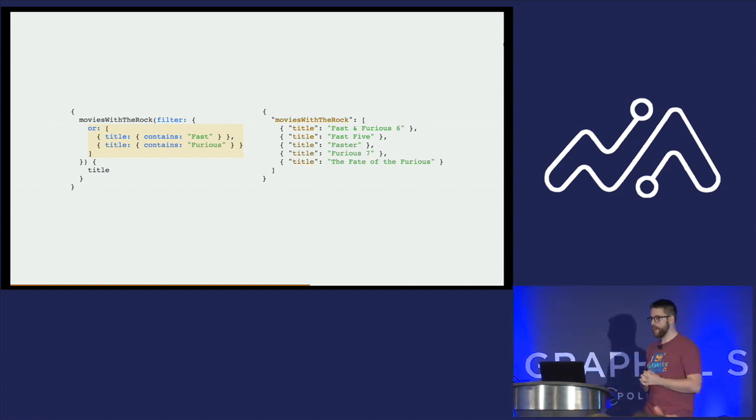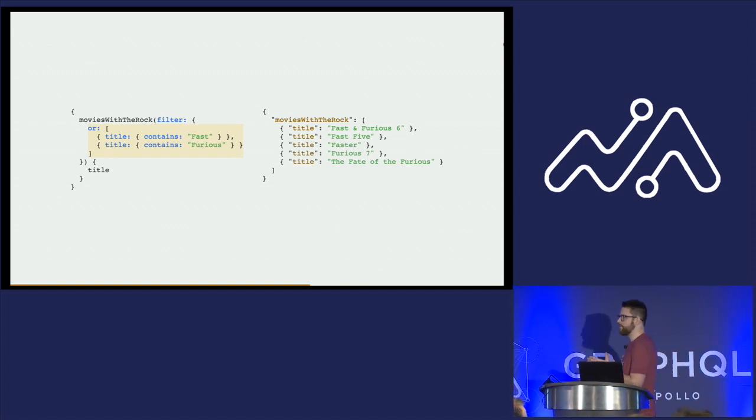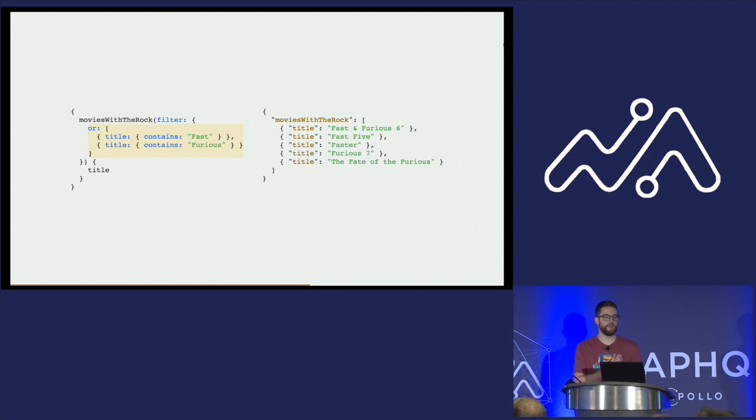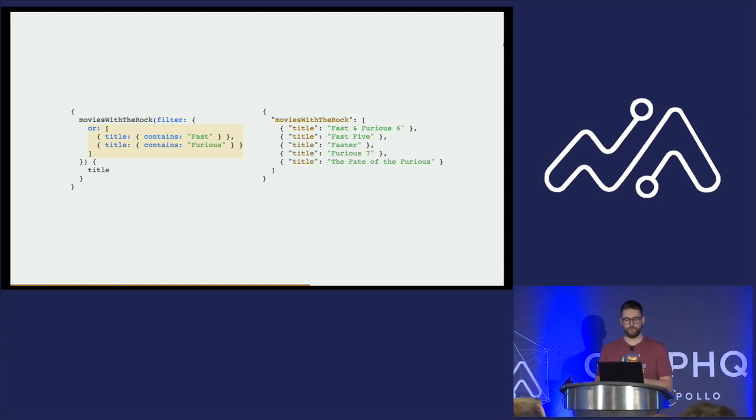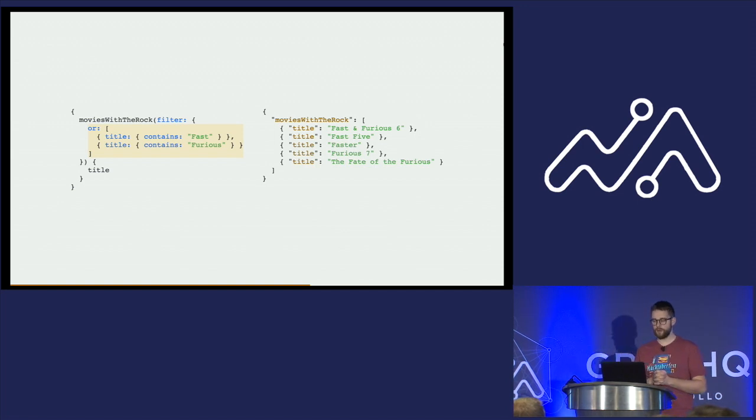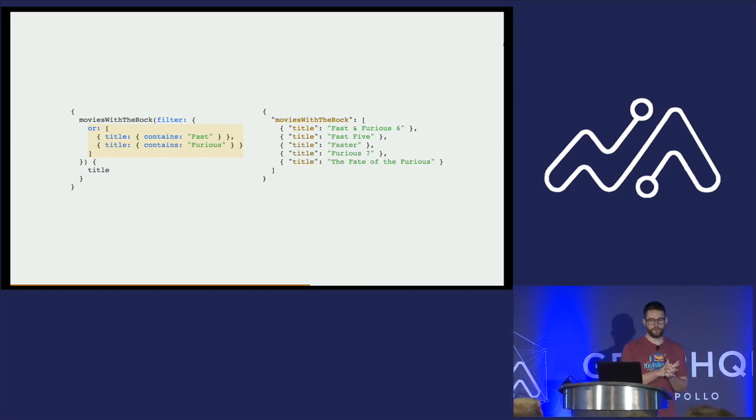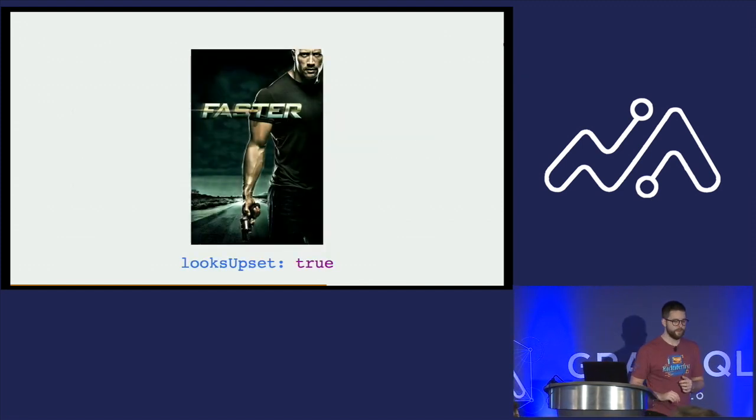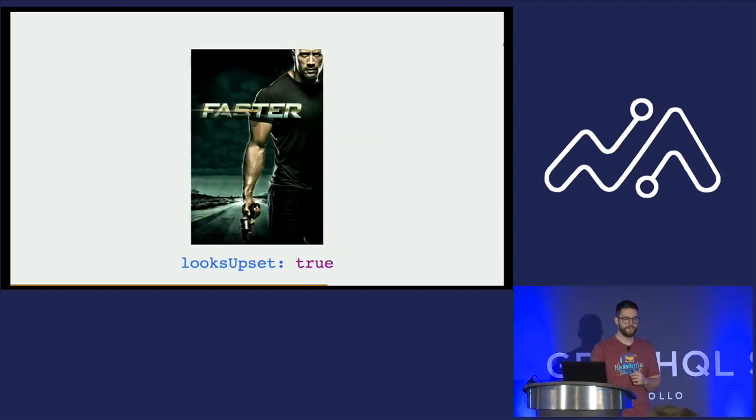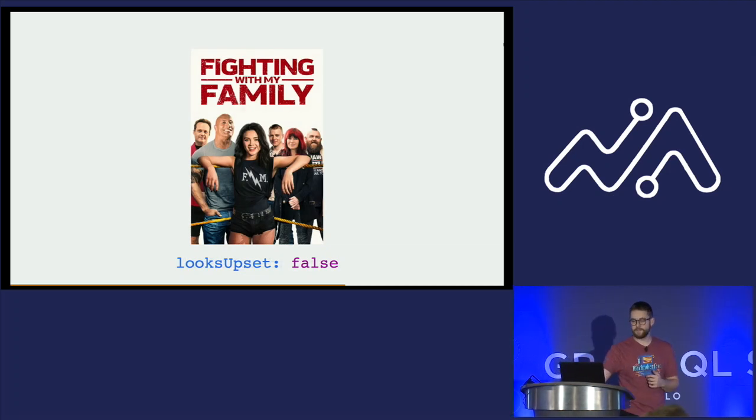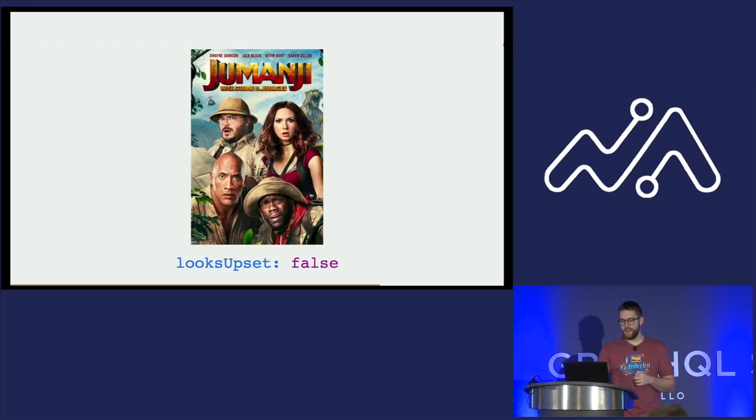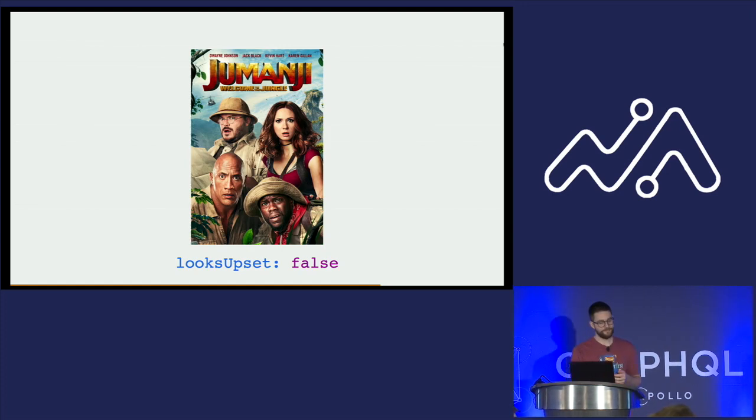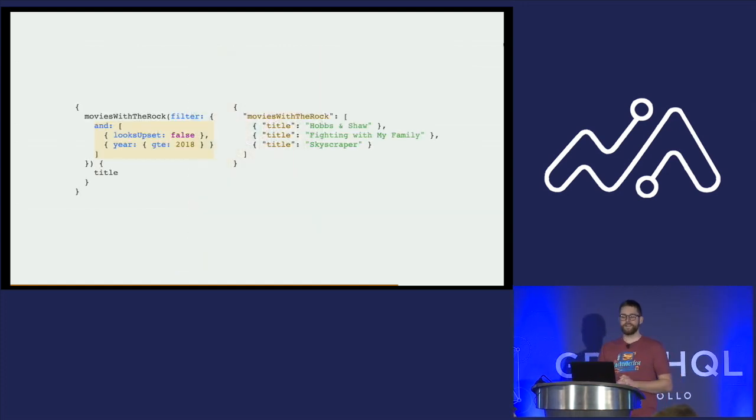For my last example, I'm going to say I want a list of all recent movies within the last two years, all recent movies with The Rock where Dwayne Johnson is not upset. What do I mean by that? Well, it's very straightforward. Dwayne Johnson is upset. Dwayne Johnson is not upset. He's very upset. And here he's very confused, but he's not upset.